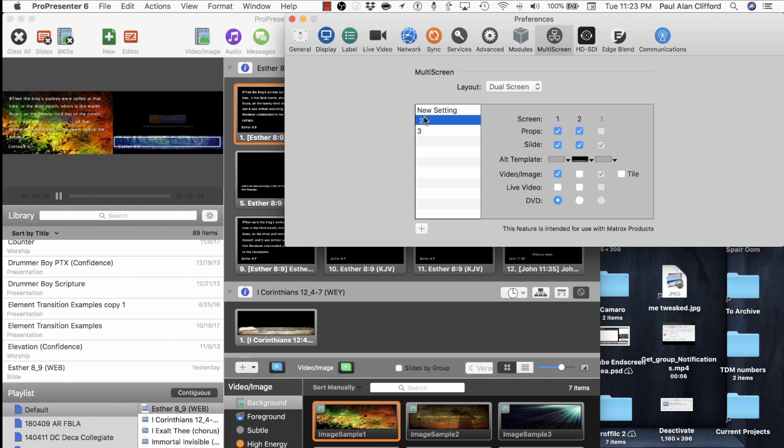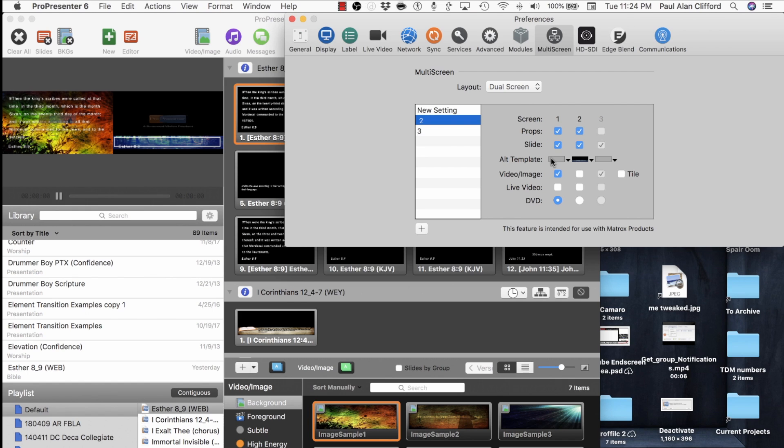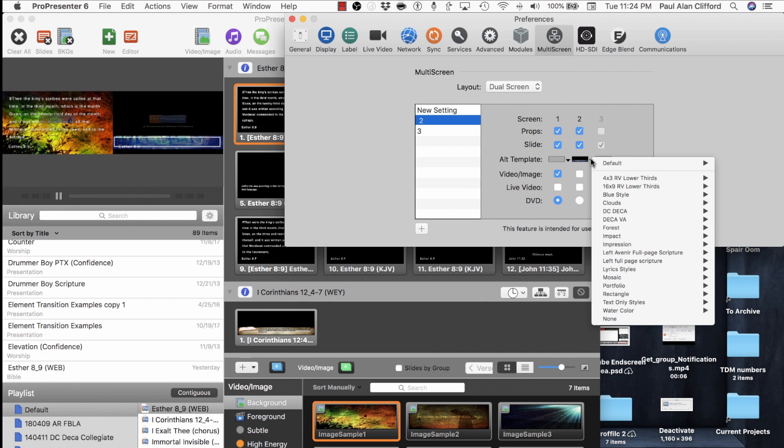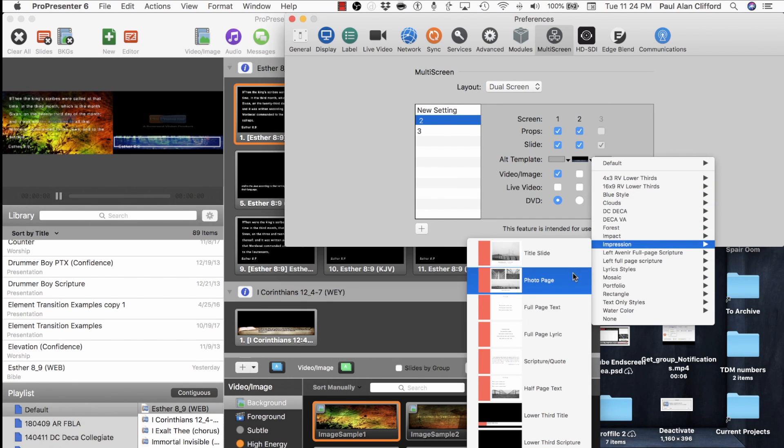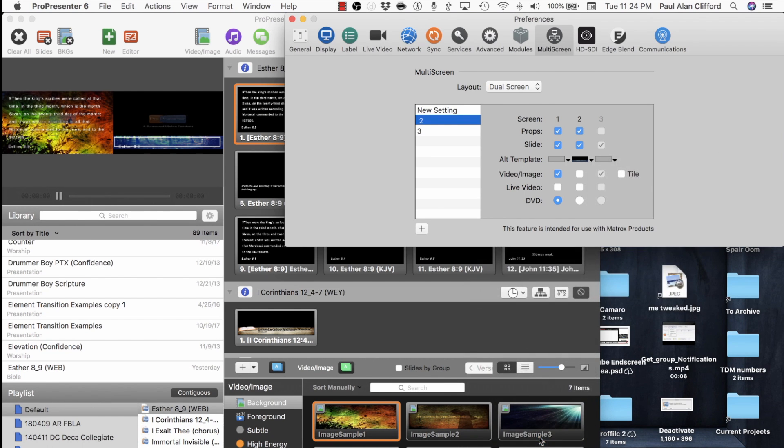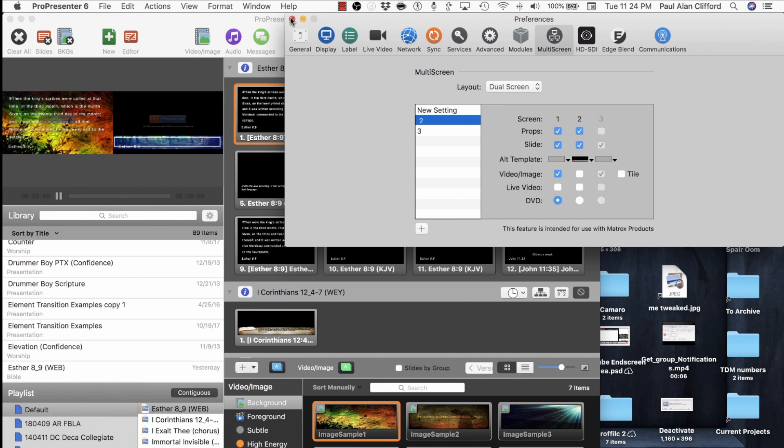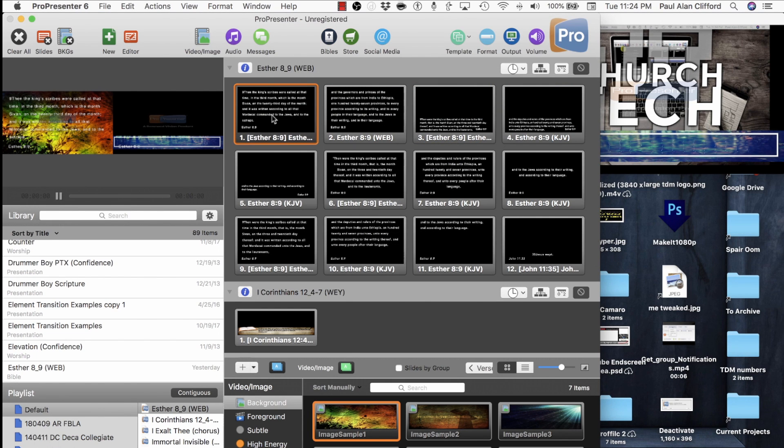I went into Layout Dual Screen. I have one set up called Two. And on one screen, I have the regular template with the video image. So video image is backgrounds or foreground videos, either way. And then on the other one, I have an alternate template. And in this case, let's choose a slightly different one than the one that I chose.